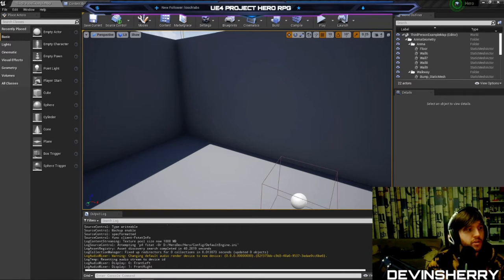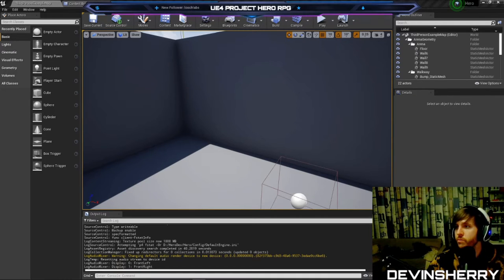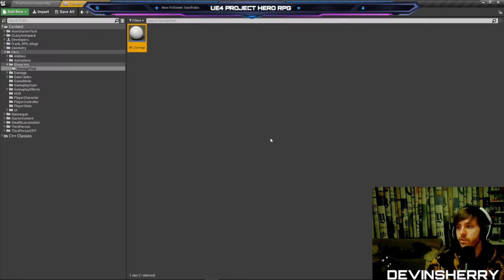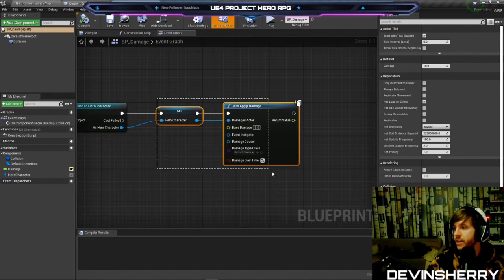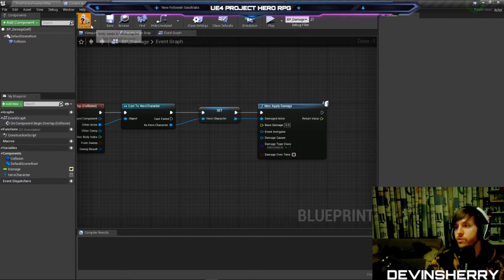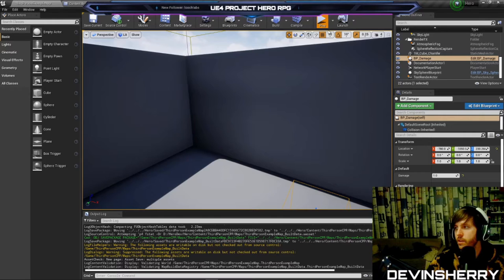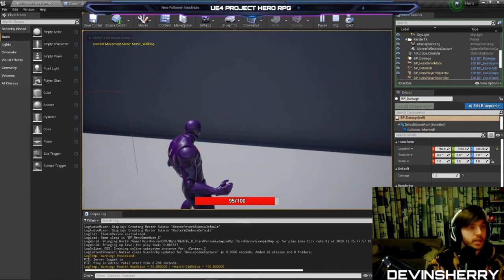Last time we were working on applying damage with a custom function in our hero statics library called Hero Applied Damage. We can see that take place in our actor — it applies 5 damage, and we have options to toggle damage over time or not. Our health updates and everything works pretty well.